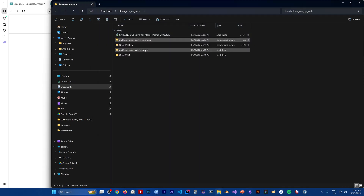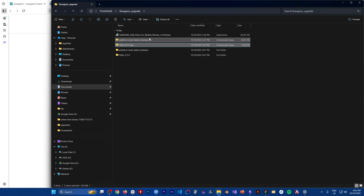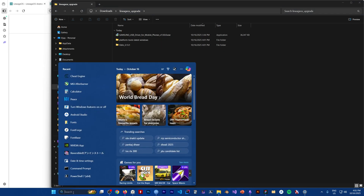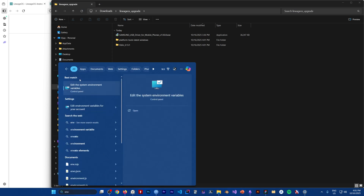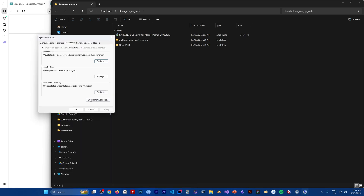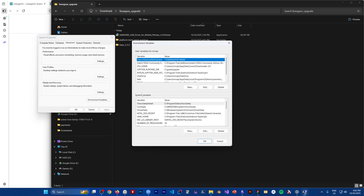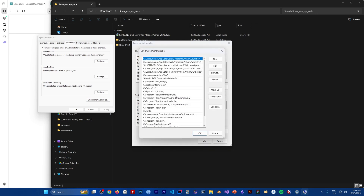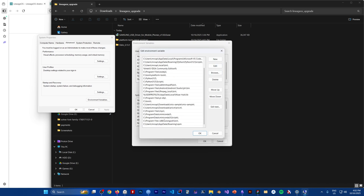You can delete the zip files if you want. The next thing we want to do is put ADB in the environment variable, which allows us to run the executable from whatever directory we are in. Search for 'environment variable' and it will show up as 'Edit the system environment variables'. Click on 'Environment Variables', and under user variables, click on Path and choose Edit.